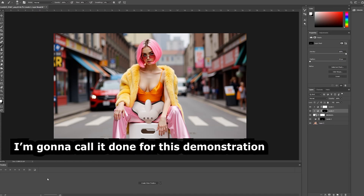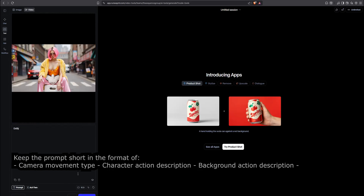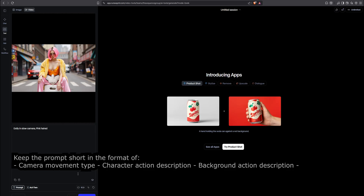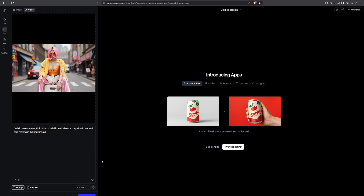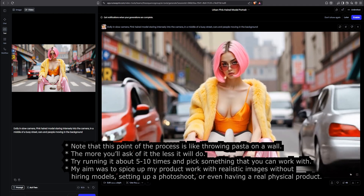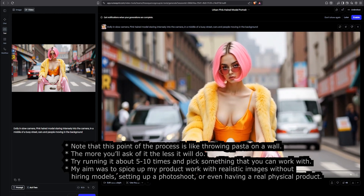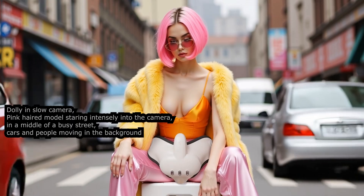This is good enough for this demonstration. Import the final image into an image-to-video AI generation engine. Keep the prompt short in the format of camera movement type, character action description, and background action description. Note that this point of the process is like throwing pasta on a wall — the more you ask of it, the less it will do. Try running it about 5 to 10 times and pick something you can work with. My aim was to spice up my product work with realistic images without hiring models, setting up a photo shoot, or even having a real physical product. These are the final results and the prompt I used to get them.